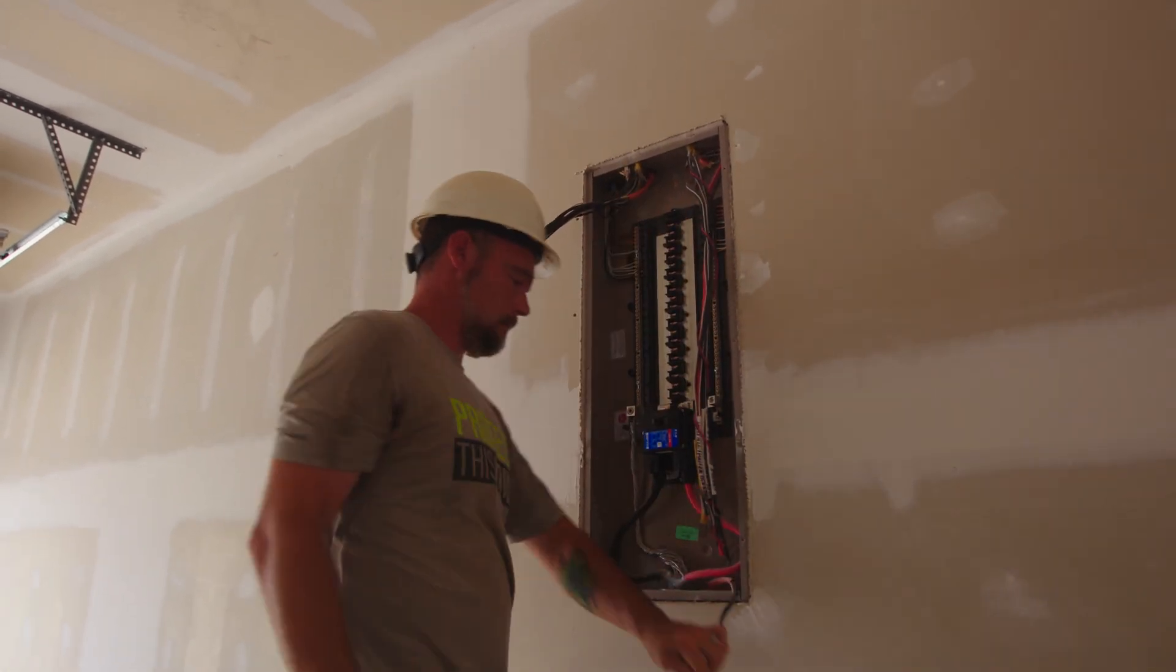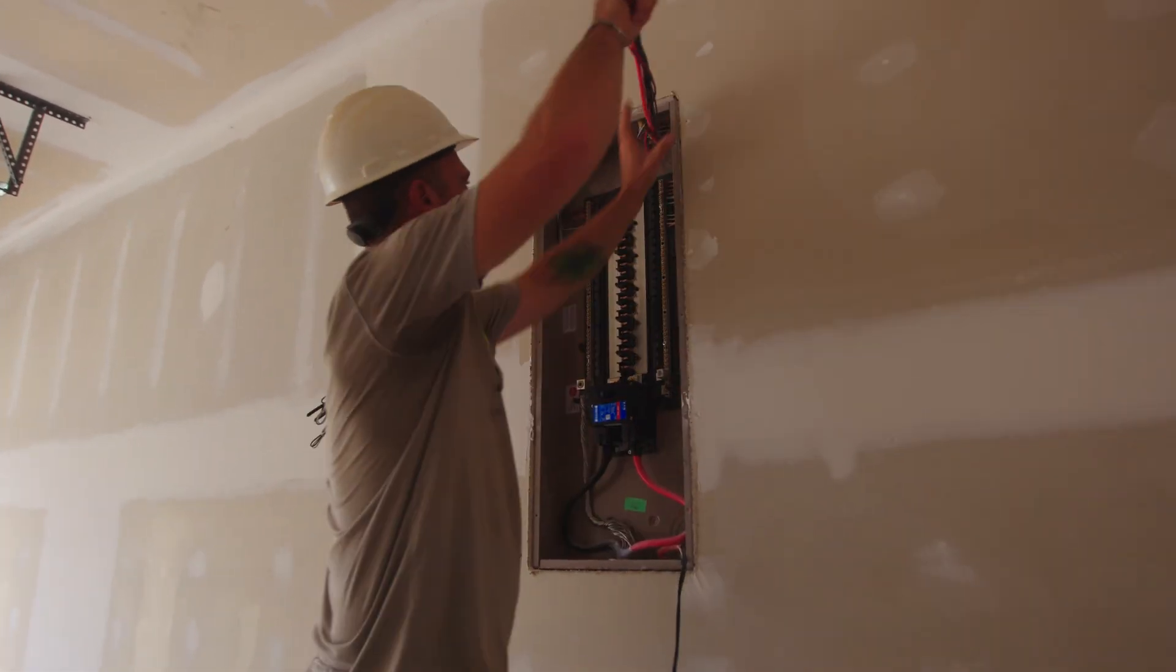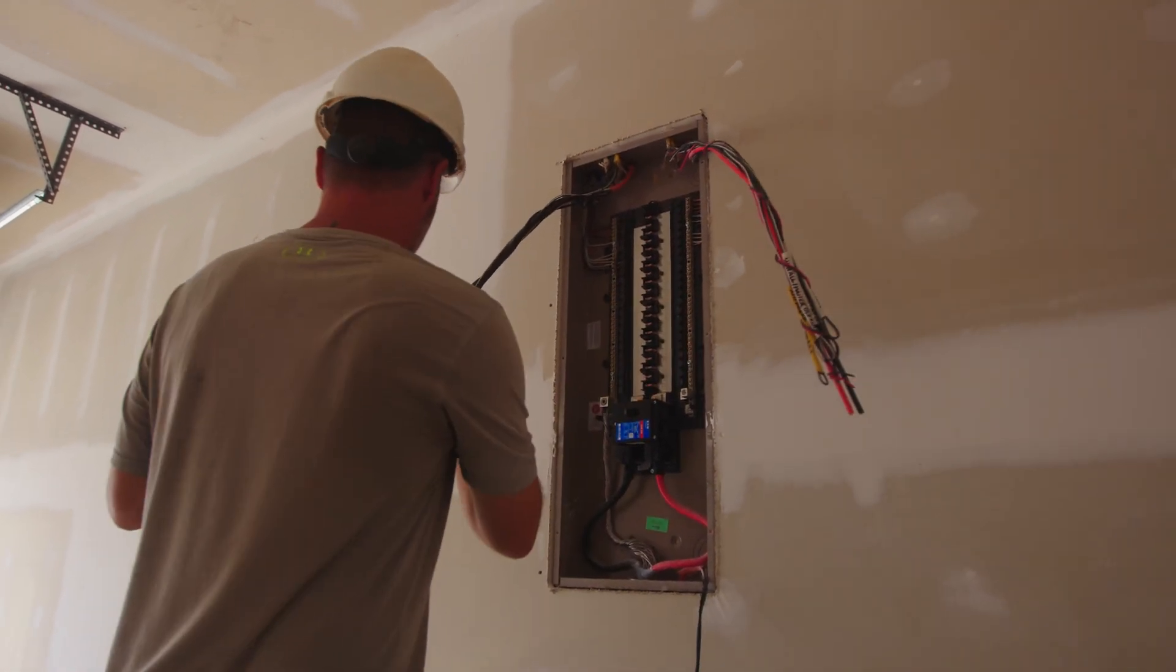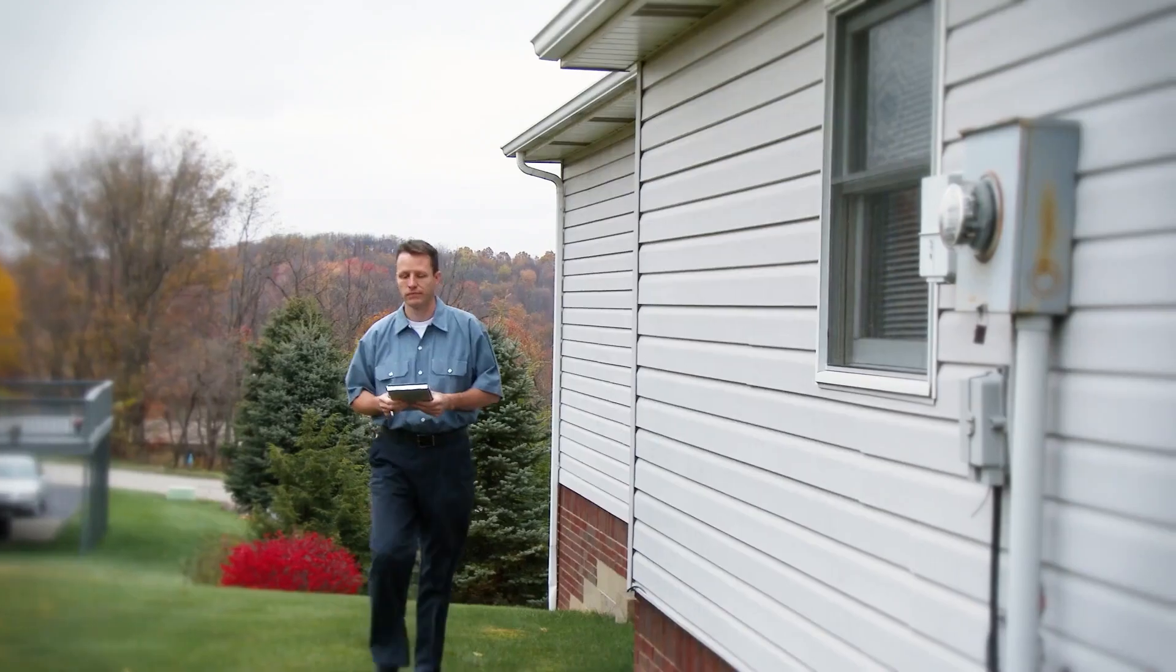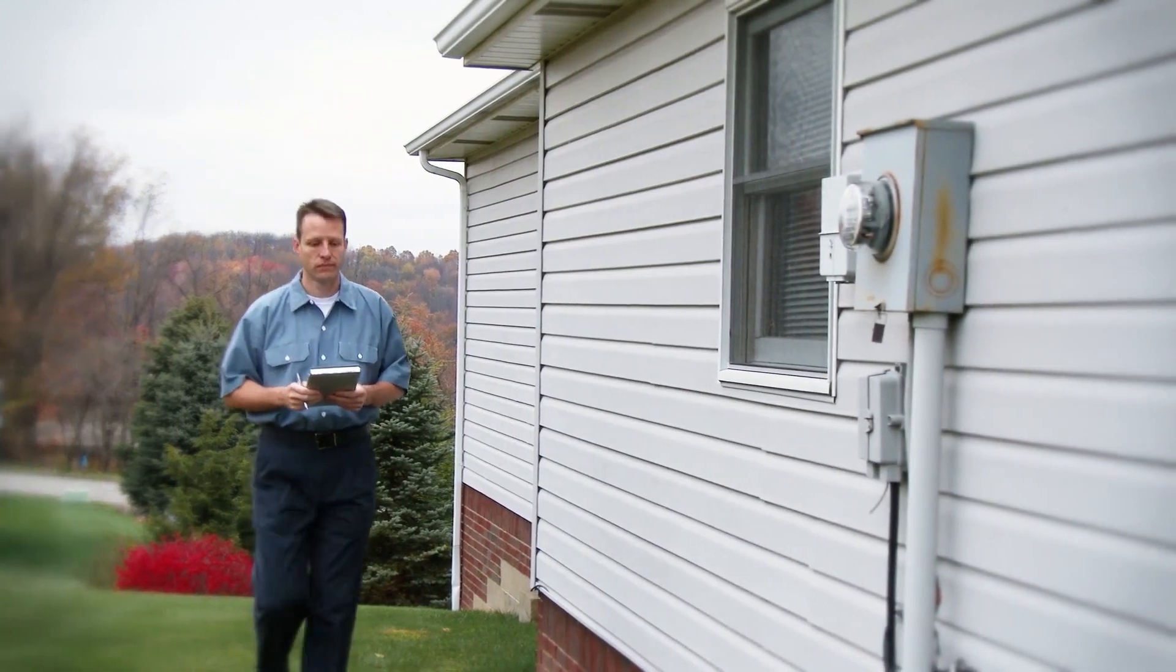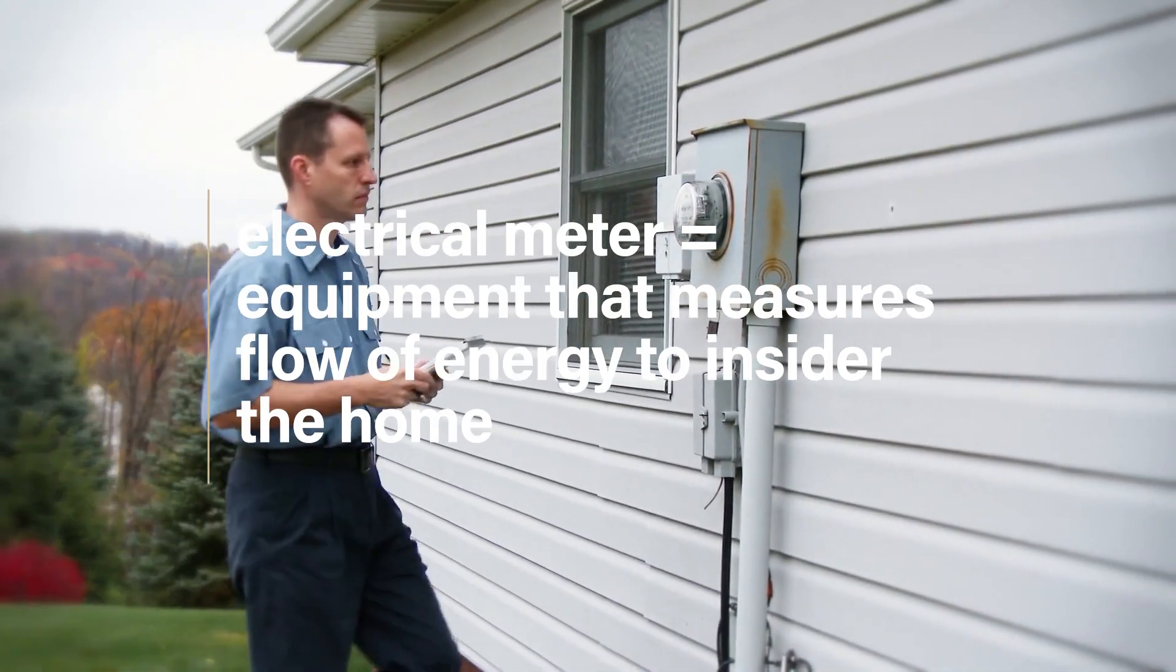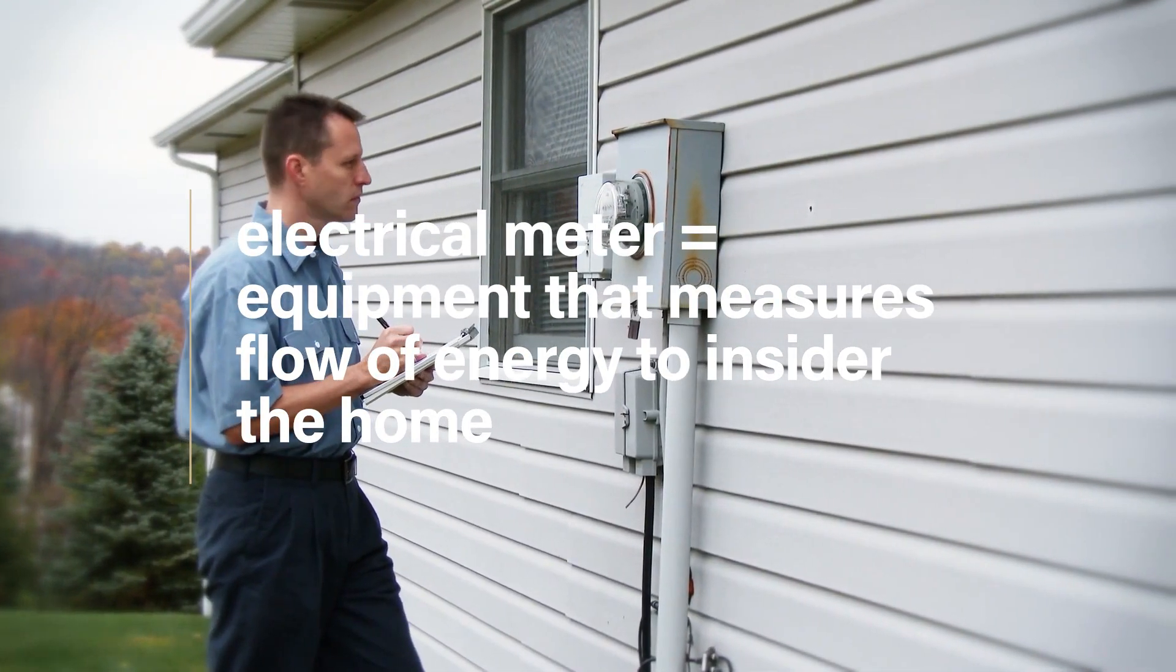This panel is usually located near the electrical entrance of the home which can be underground or above ground. You can identify the electrical entrance because it will usually have the electrical meter close by on the outside of the home.